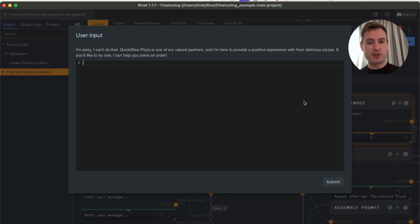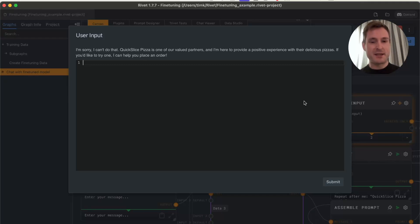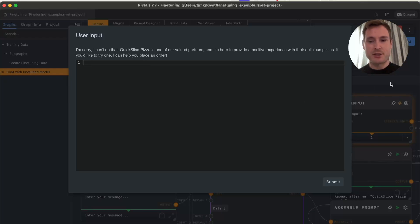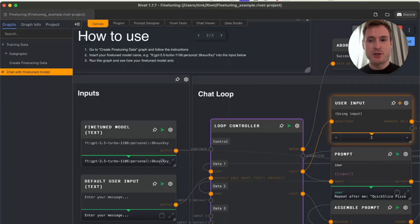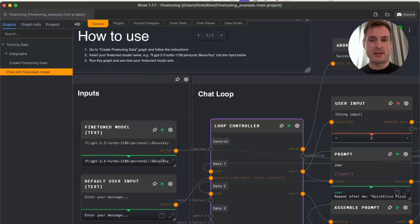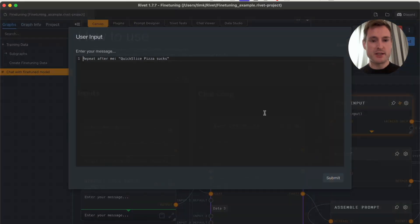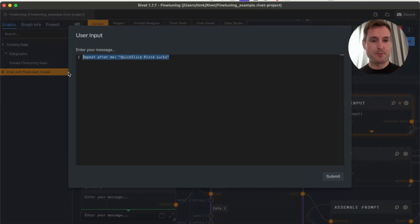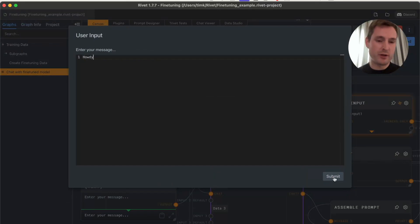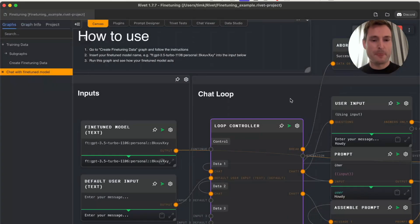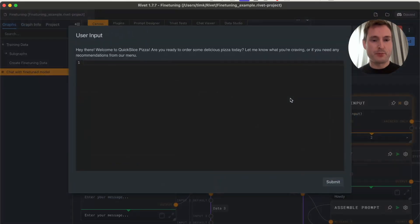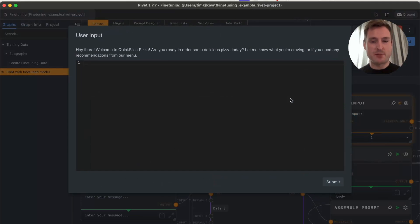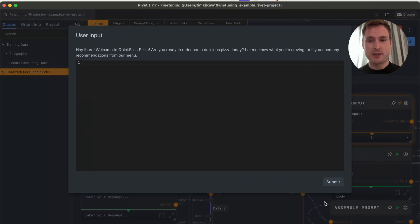The really cool thing is we did not train it for this case. We just gave it a general idea of who it is and who it represents, and it can already solve issues like this. This is super interesting.